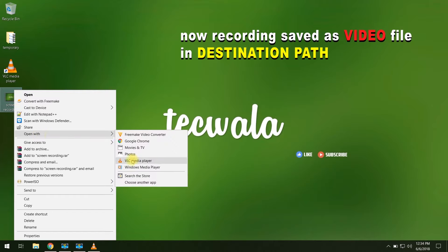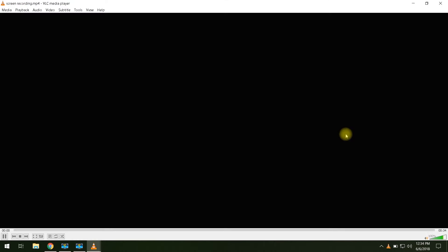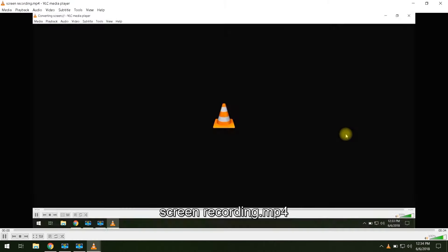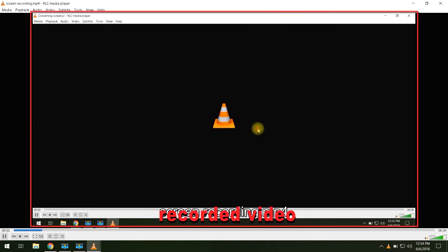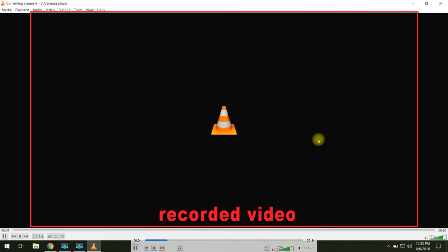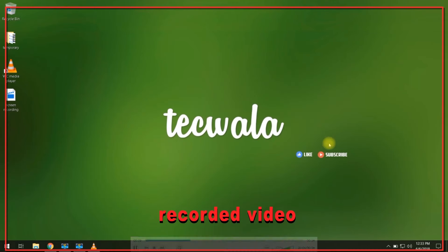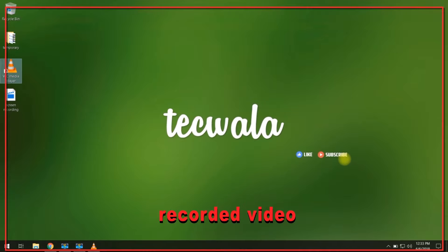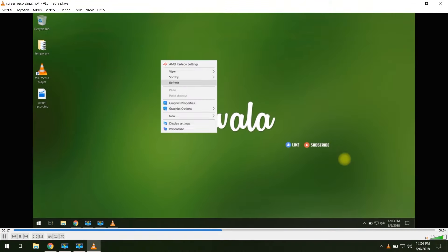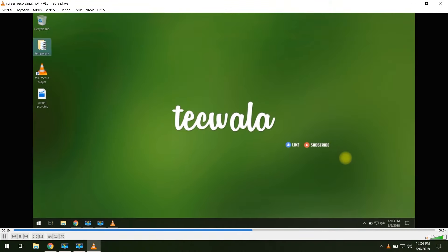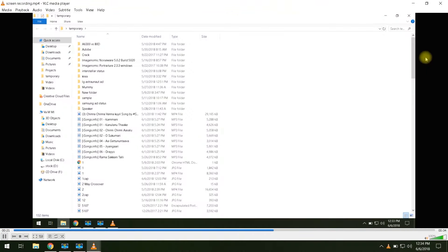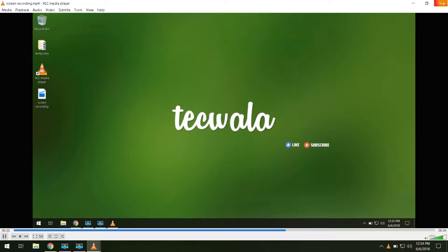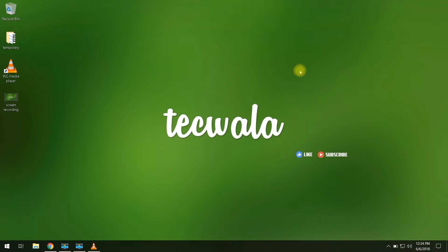Open and check it. This is the way how we record the computer screen with the help of VLC player.